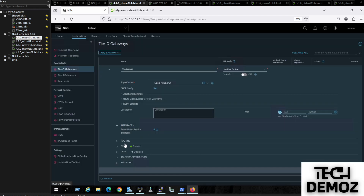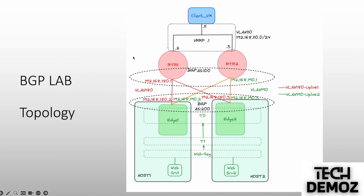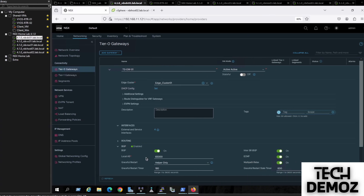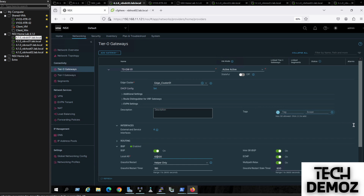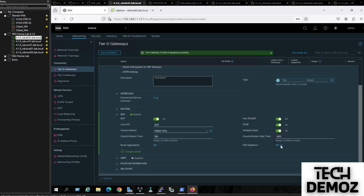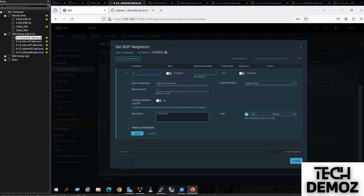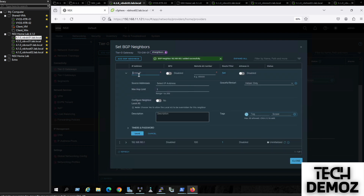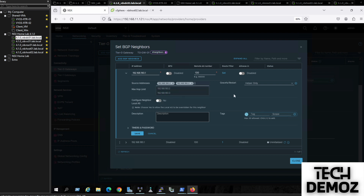Now we jump to the BGP configuration. According to our topology, the local AS is 200. We save that setting. Then we define BGP neighbor 192.168.180.1 with remote AS 100 and save. We also add BGP neighbor 192.168.190.1 with remote AS 100 and save.